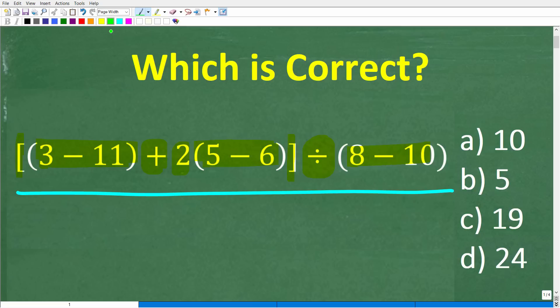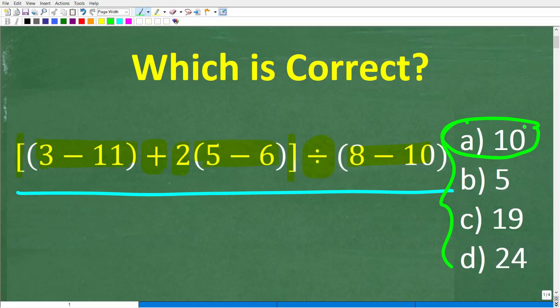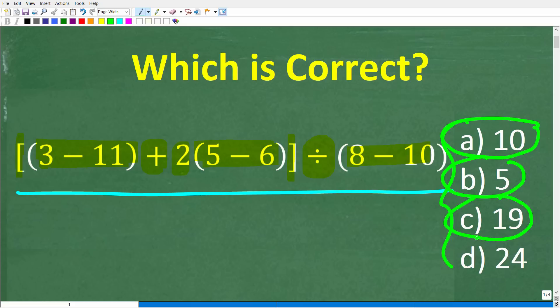This is the problem, and we do have a multiple choice question here. Let's take a look at our answers. A is 10, B is 5, C is 19, and D is 24.